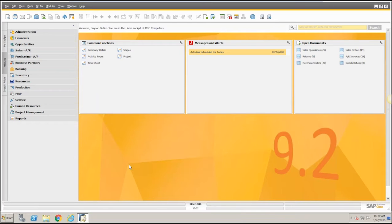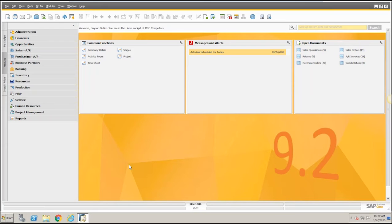SAP has introduced a lot of new functionality with 9.2. So what we're going to touch on today, we'll go ahead and get started. My name is Mike White. I'm with Vision33. And we are going to look at the new project management feature that's been added into the 9.2 release of SAP Business One.